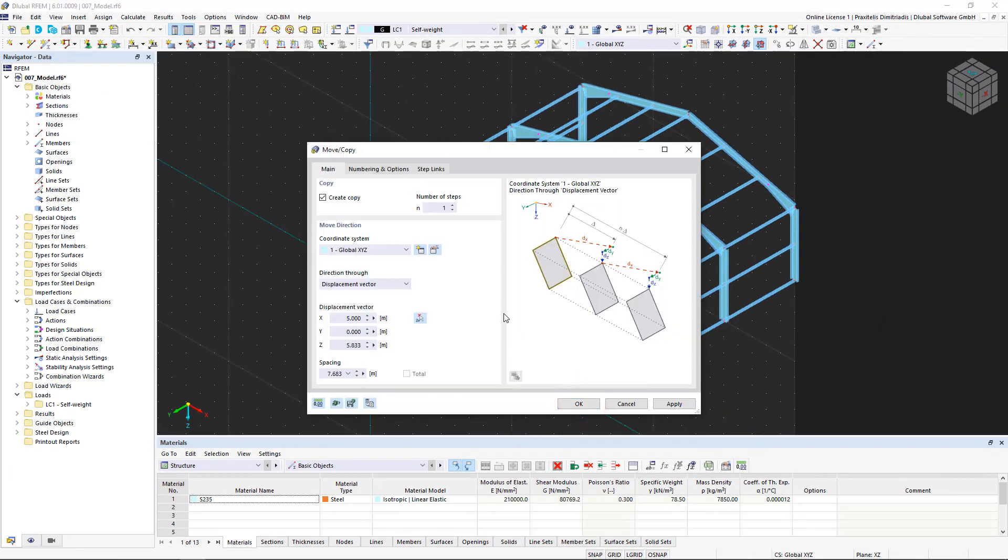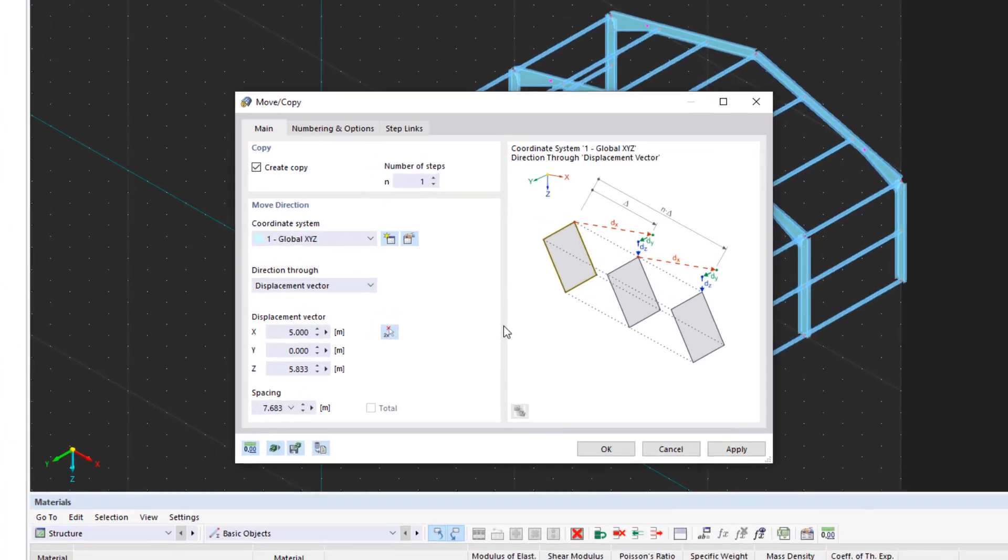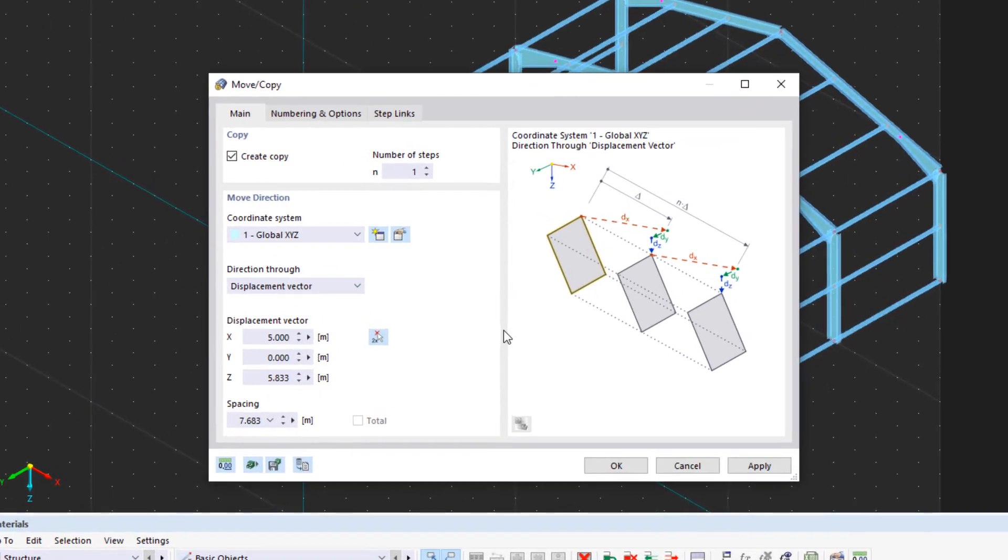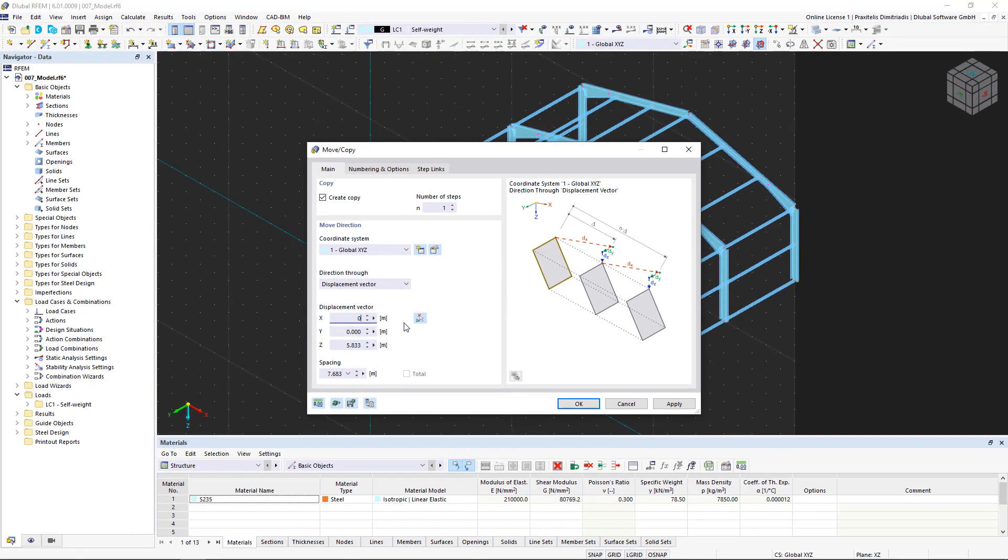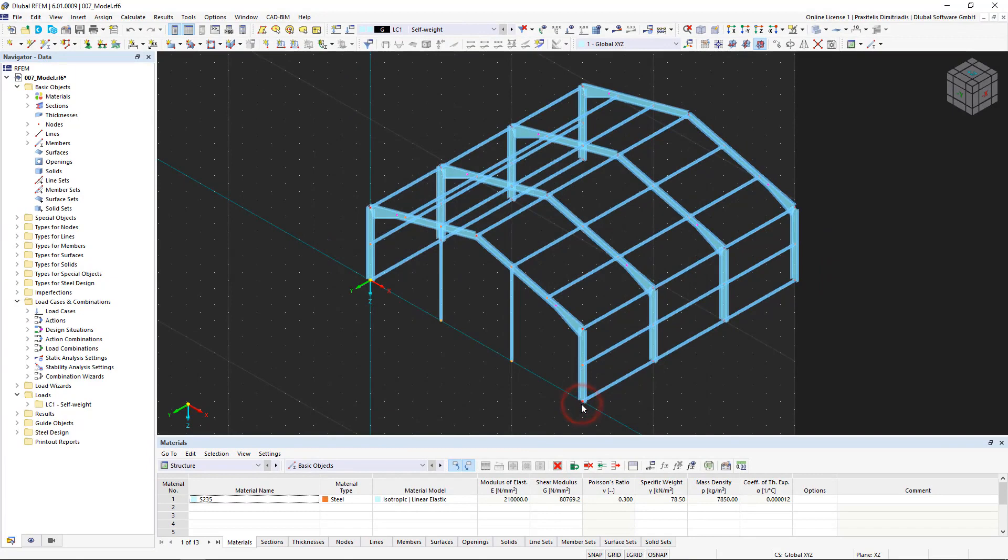In our case, we select any node on a column base as the target point. The displacement vectors are automatically adopted in the dialog box and we set the irrelevant coordinates to zero so that the nodes are copied vertically downwards. We confirm the data in the dialog box by clicking OK to execute the command.